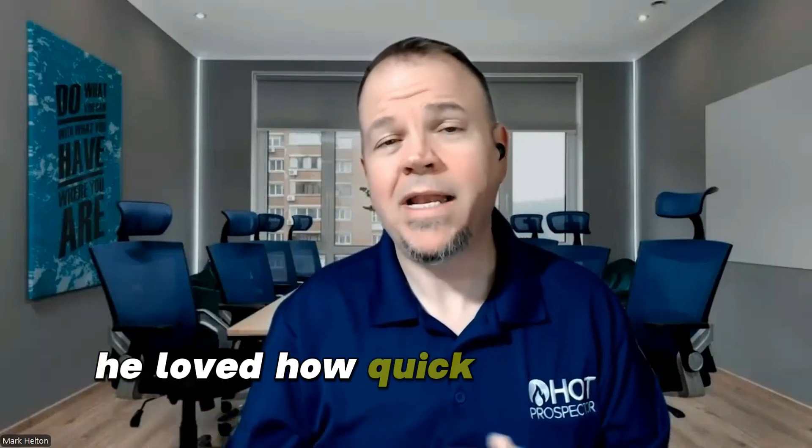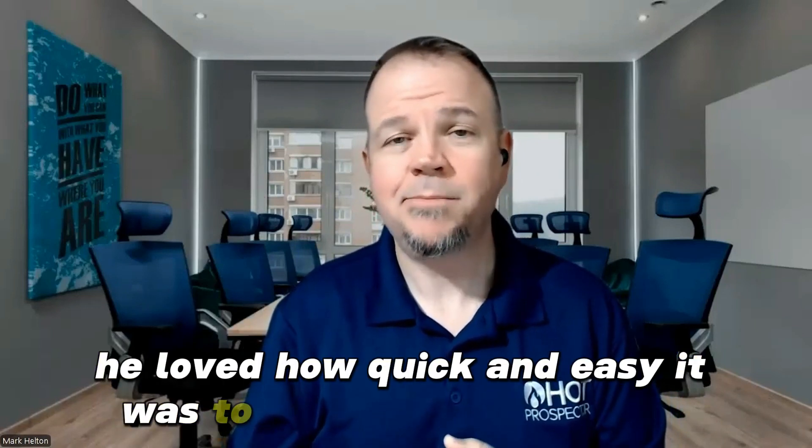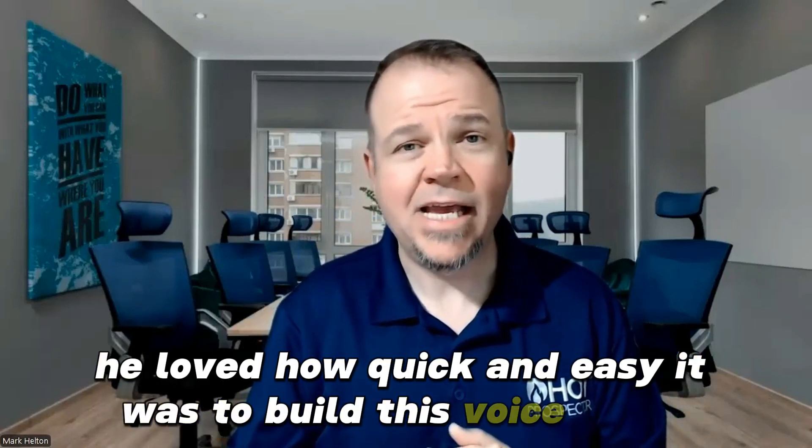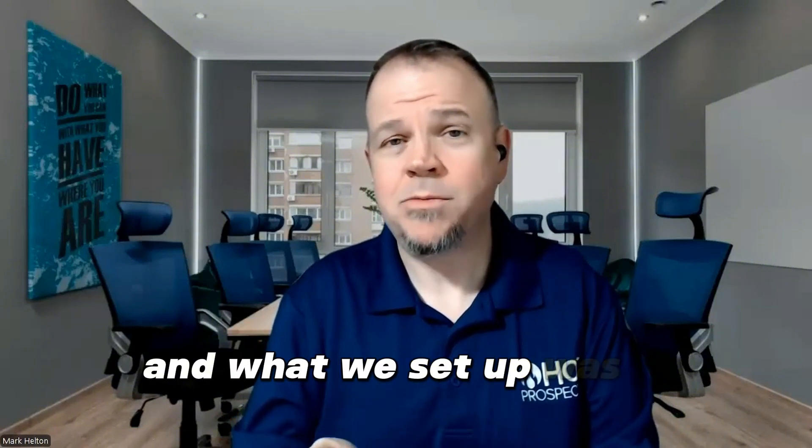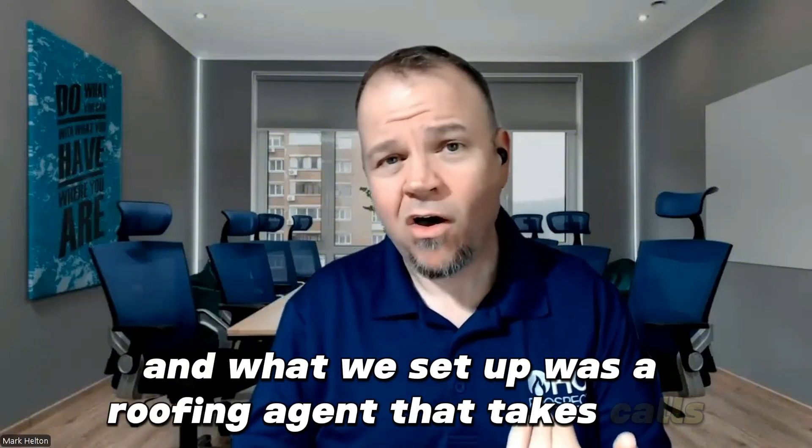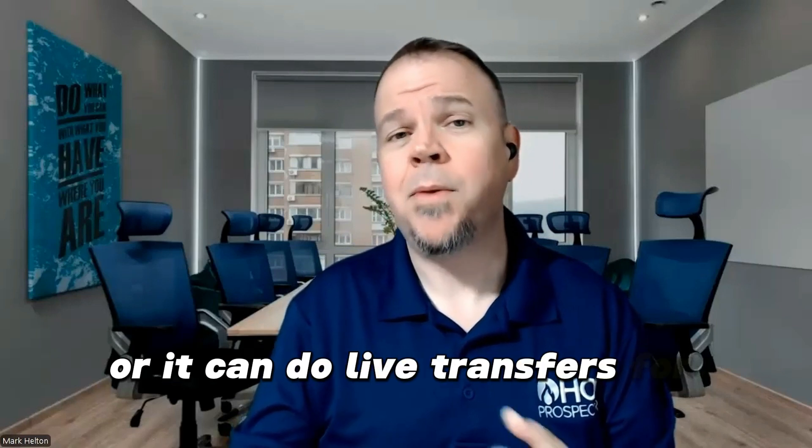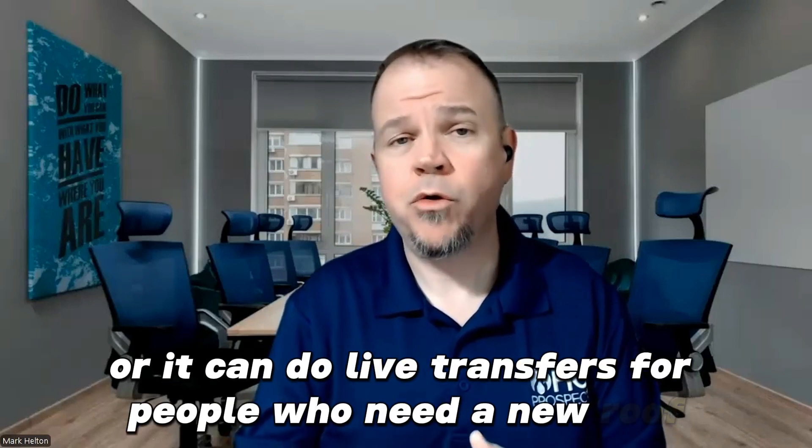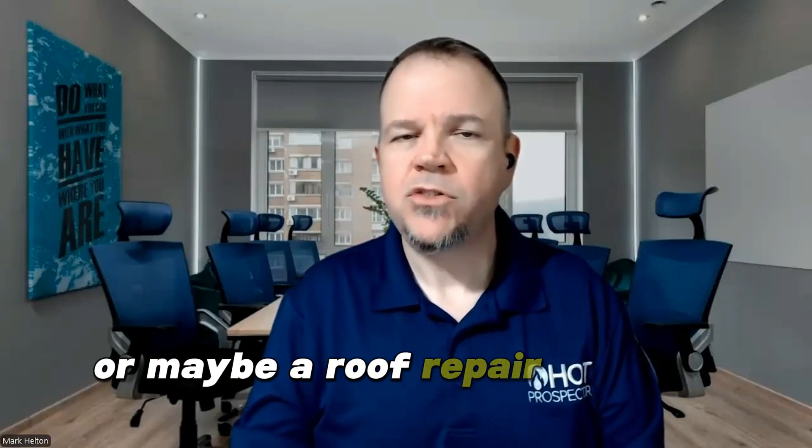My client was amazed. He loved how quick and easy it was to build this voice agent. And what we set up was a roofing agent that takes calls and it can book appointments or it can do live transfers for people who need a new roof or maybe a roof repair.